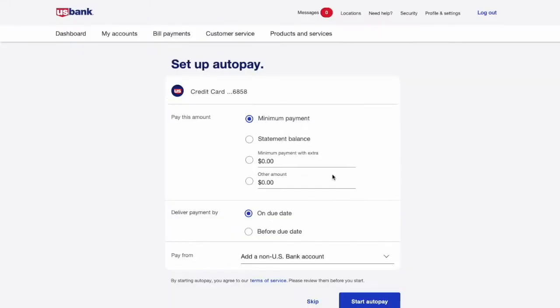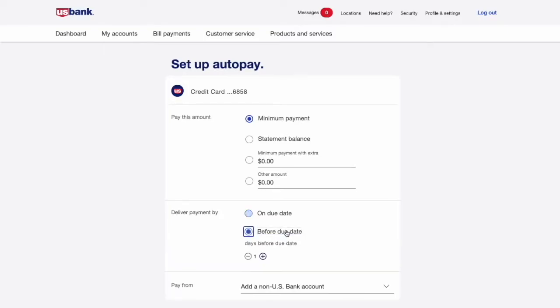Then you set up a delivery date. I like being a day early — it gives me a chance to jump in if something goes wrong.